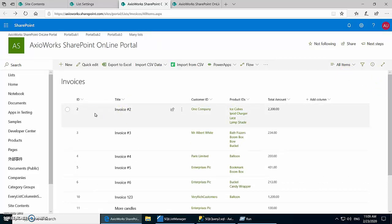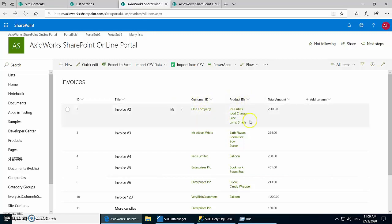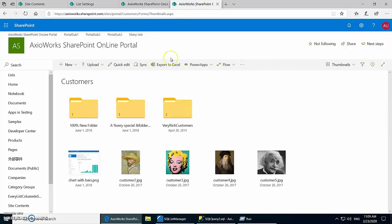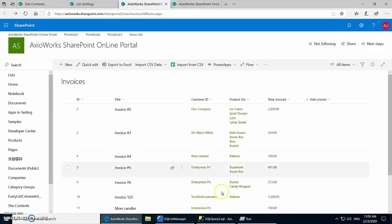Next we have the Invoices list, which contains all the invoice details. Each invoice consists of multiple products, and each invoice belongs to a customer. Customer is a lookup column and Product IDs is also a lookup column but with 'allow multiple values' checked. We'll look at how this column gets transformed in SQL Server. There's also a Customers list which contains details of all the customers.